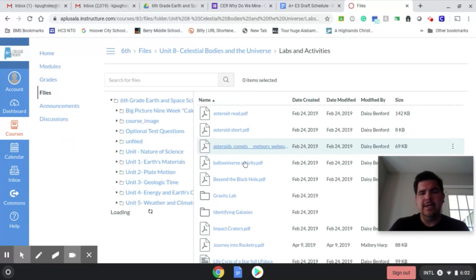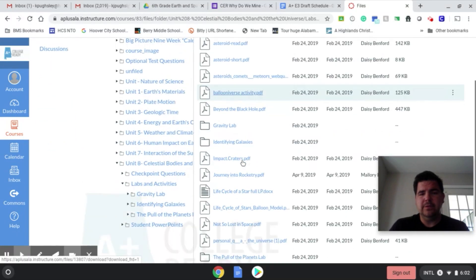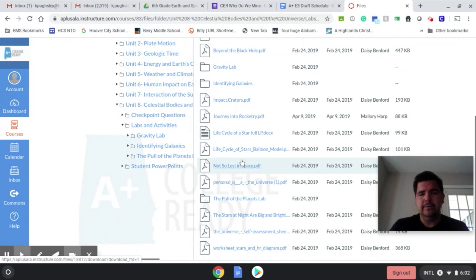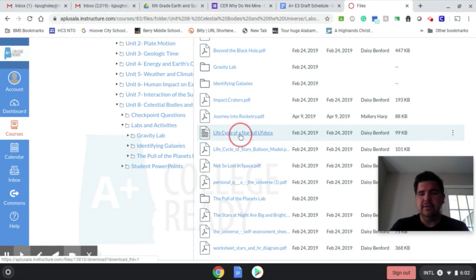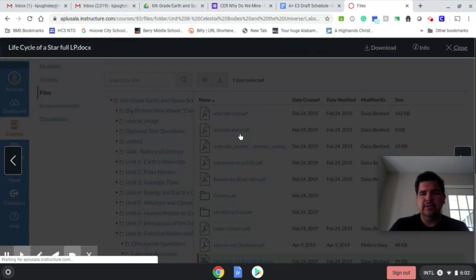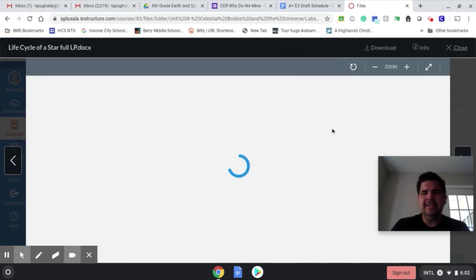And now that we're here on the lab activities, we're going to scroll down. The video that you're going to see of the lab later at the end of this video is right here, the life cycle of stars balloon model. But what we're going to look at right now is the life cycle of a star full lesson plan. So go ahead and click that and it's going to take you here.